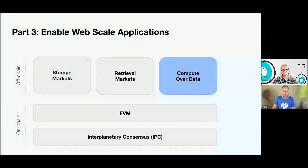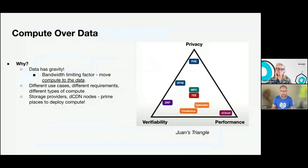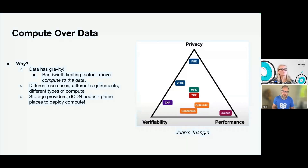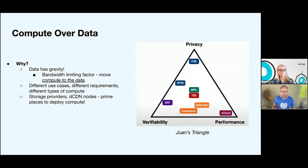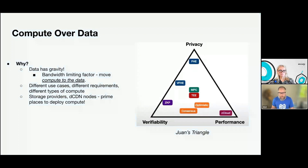Compute over data — this is part of enabling more useful applications on the network to use that data. Why would you want to do compute over data? Data has gravity. Bandwidth is often the limiting factor. If you've got a large dataset that is terabytes in size — some scientific organizations are producing very, very large datasets — it's going to be very expensive and time-consuming to move that data to where the compute capability is. So the idea of compute over data is you move the compute function to the data. This allows you to build a lot of different use cases on top. Benny, the founder of Protocol Labs, has come up with what we've termed Benny's triangle, with regards to second-layer networks that can be built on top of the Filecoin network with this functionality.